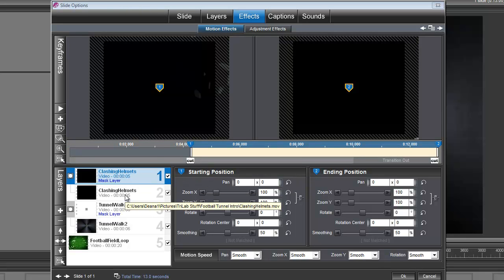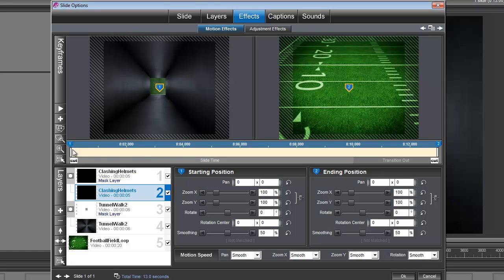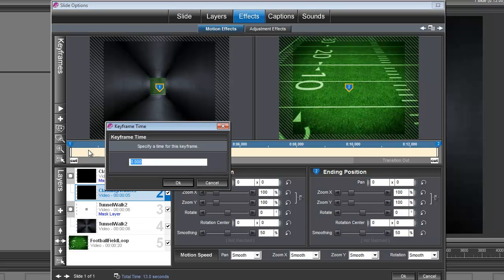So we also need to set up the clashing helmets animation for the same timing. So right click on keyframe number 1. And set that to 4.25 seconds.